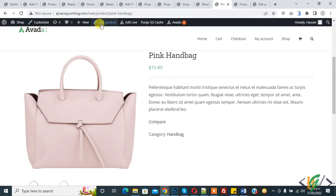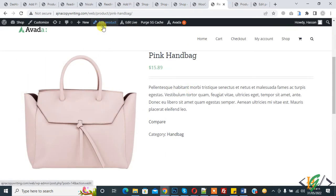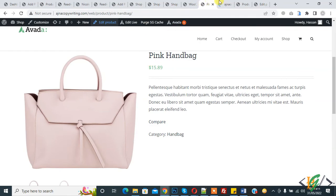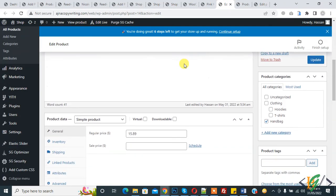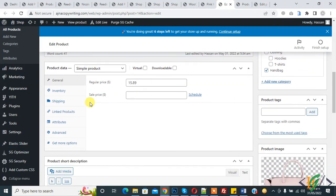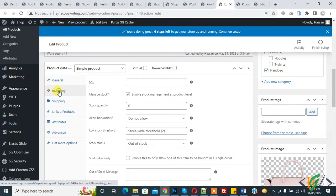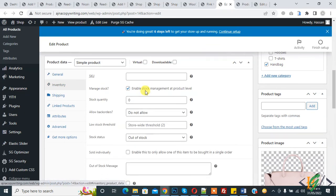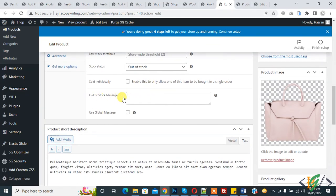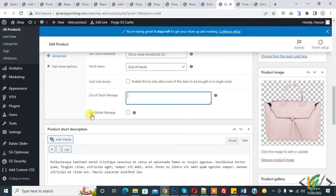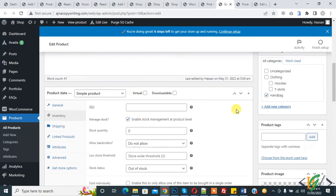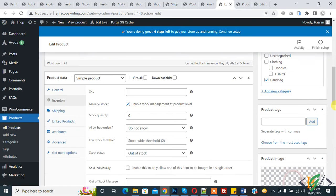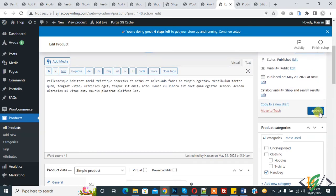Now edit the product to show the out of stock message. The product is open — scroll down to Inventory and click on it. You will see the out of stock message field where you can add a custom message, or you can use the global message. I'll select global message and then click Update.